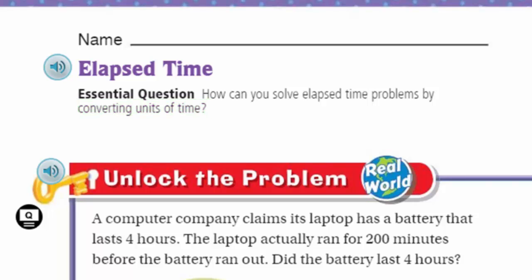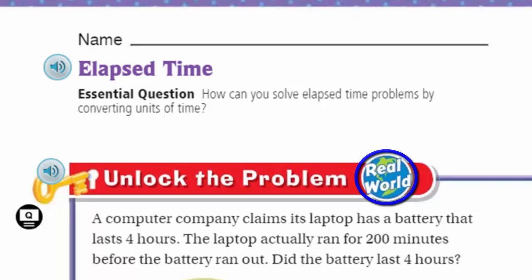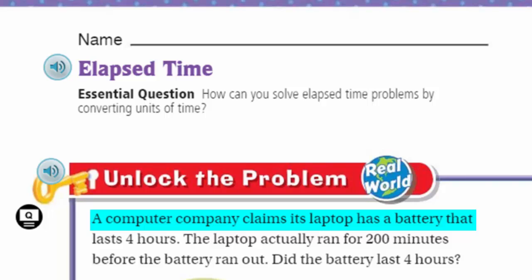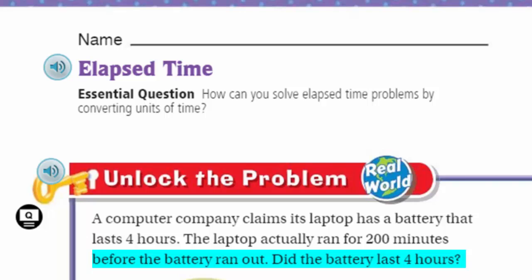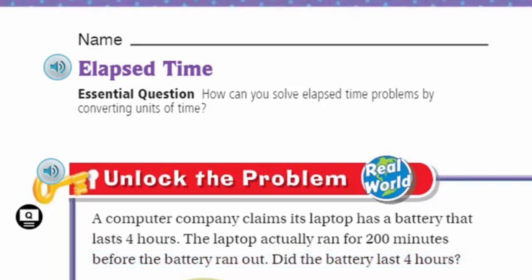We need to unlock the problem - this is real world, baby! Here we go: a computer company claims its laptop has a battery that lasts four hours. The laptop actually ran for 200 minutes before the battery ran out. Did the battery last four hours? So we're going to be converting units of time.